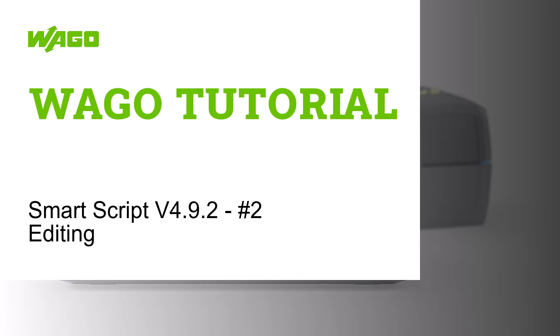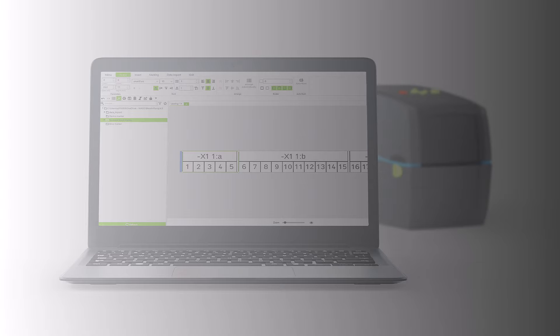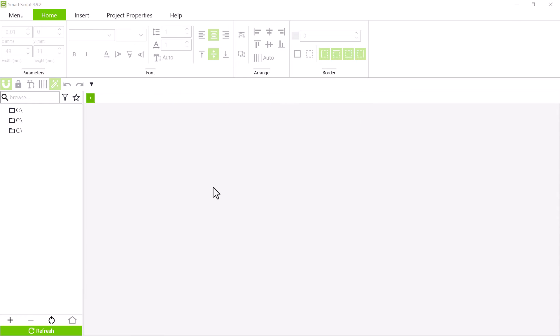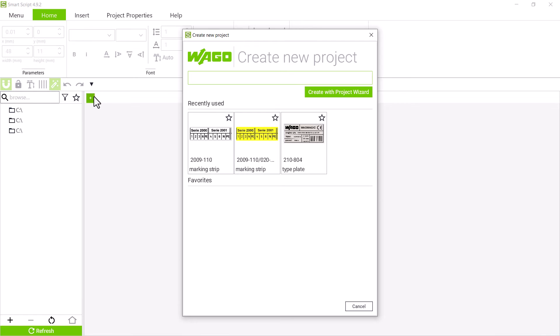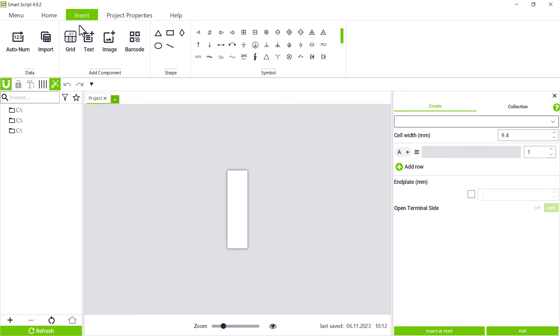Hello! In this WAGO tutorial, we will show you how to create markers manually, add different elements, and edit them in SmartScript. First, we start with a new project and want to mark a strip with item number 2009-110. The button grid on the insert tab opens the editor window for the terminal block marking.